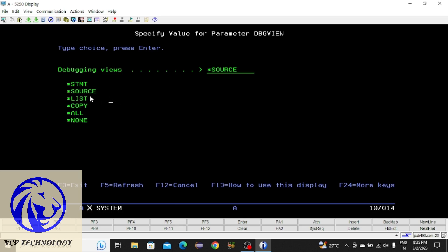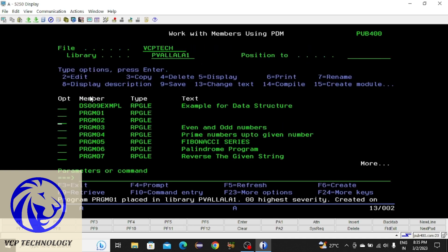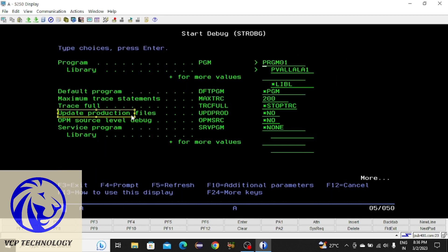For RPGLE you can go through *SOURCE or *LIST. I'm going with *SOURCE. Press Enter, then press Enter again. After that we have a command: STRTBG, which means Start Debugging. Then type a space, then library name slash program name, and press F4. Here you can see 'Update Production Files' — at that place you have to enter *S. In the next line, OPM Source Level Debug — here also enter *S — and press Enter. It will take some time, wait for that.